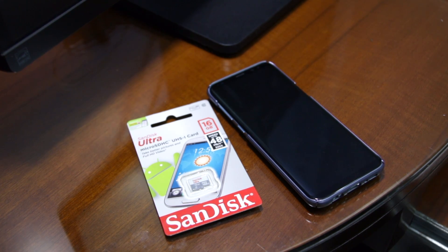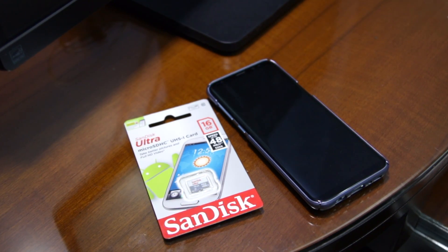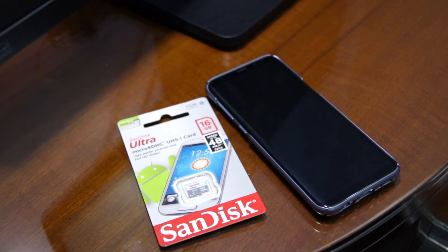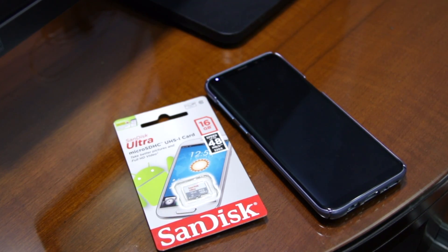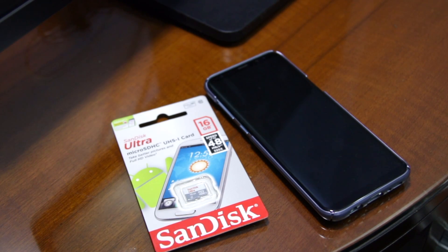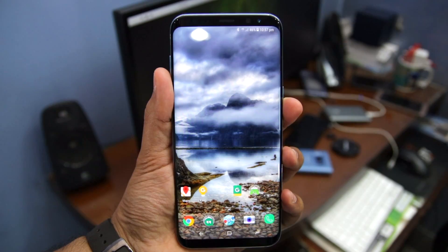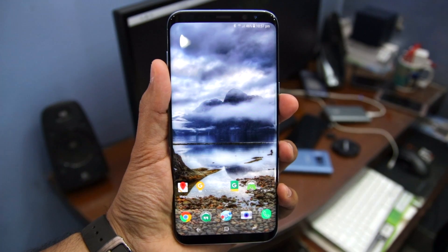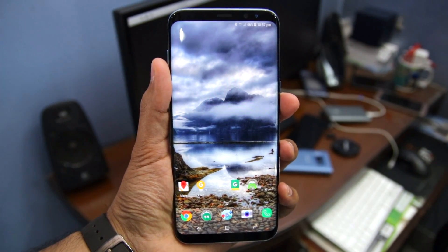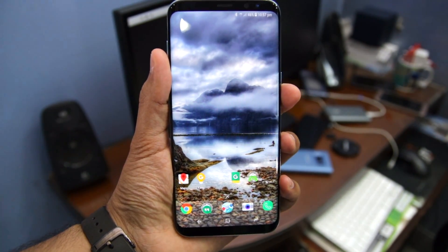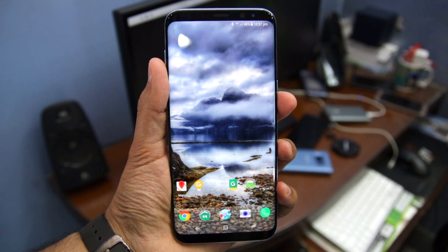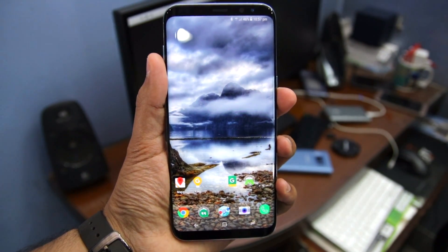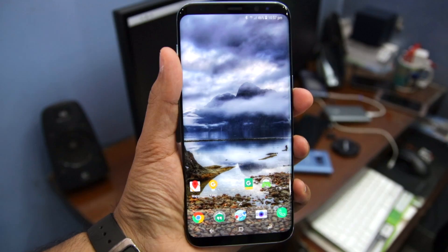The Galaxy S8 comes with 64GB of internal storage, which is likely going to be enough for plenty of people. However, if you are a heavy user who has plenty of games and applications installed and shoots lots of photos or videos, you can quickly run out of this space. So to free up internal storage on the handset, you will have to use an SD card to keep your media files and large applications on it.